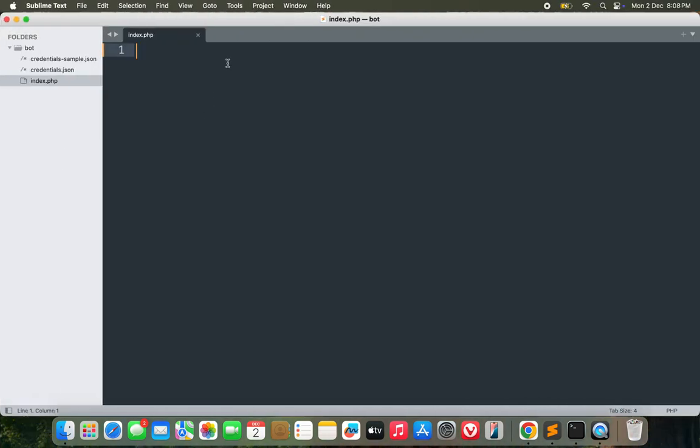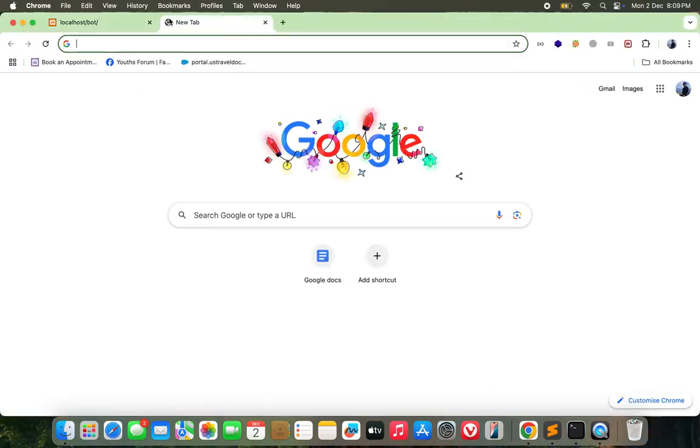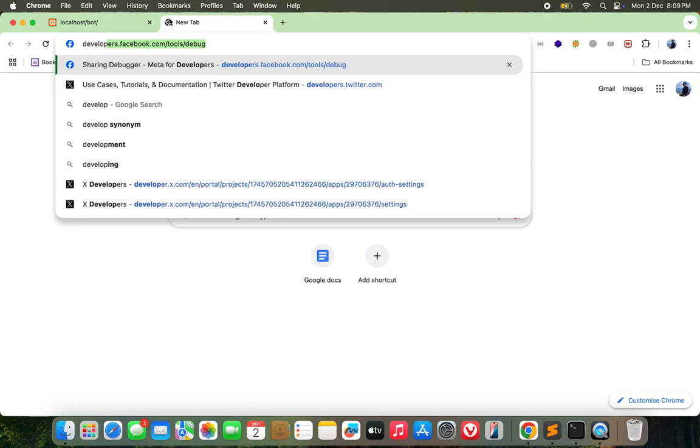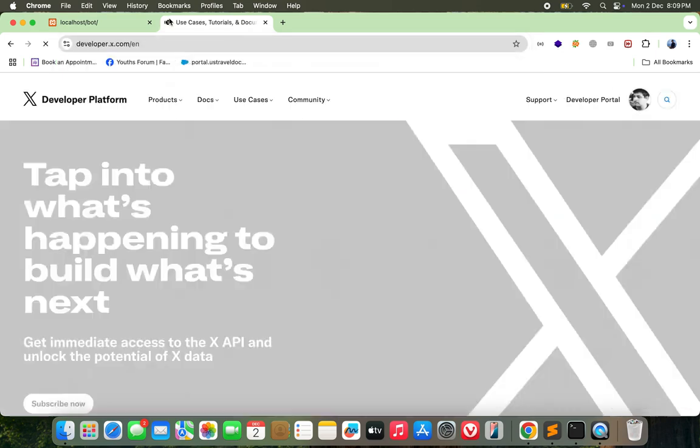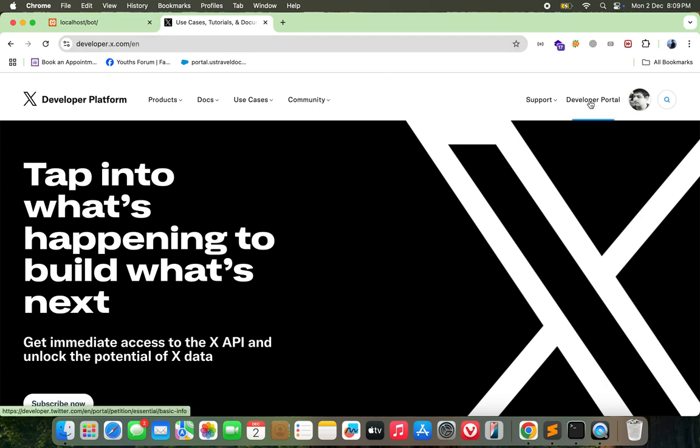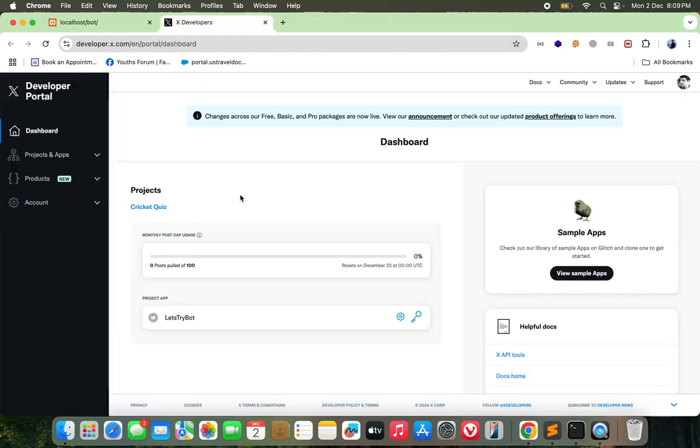Let me go through some of the requirements that we need before starting the actual programming. So first step would be you need to have a Twitter developer account. If you already have it, it's good for you, but if you don't, you need to go to developer.twitter.com. Then go to developer portal.